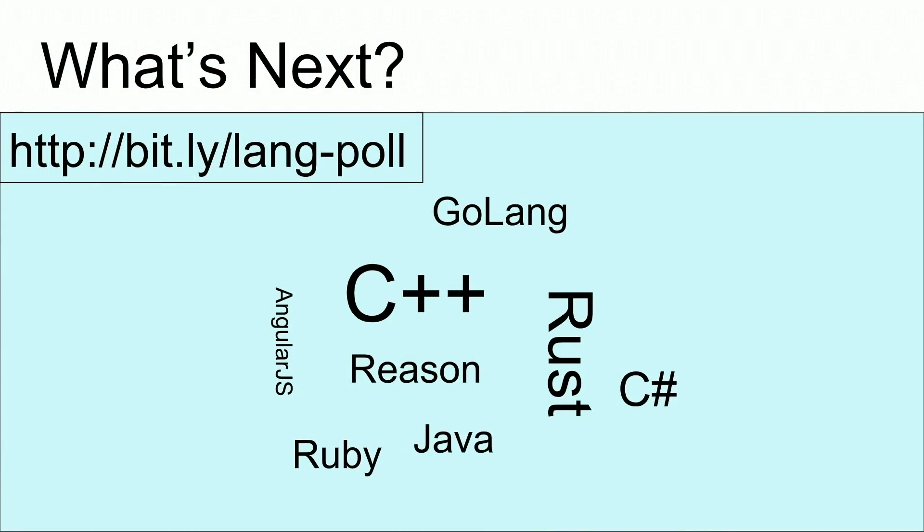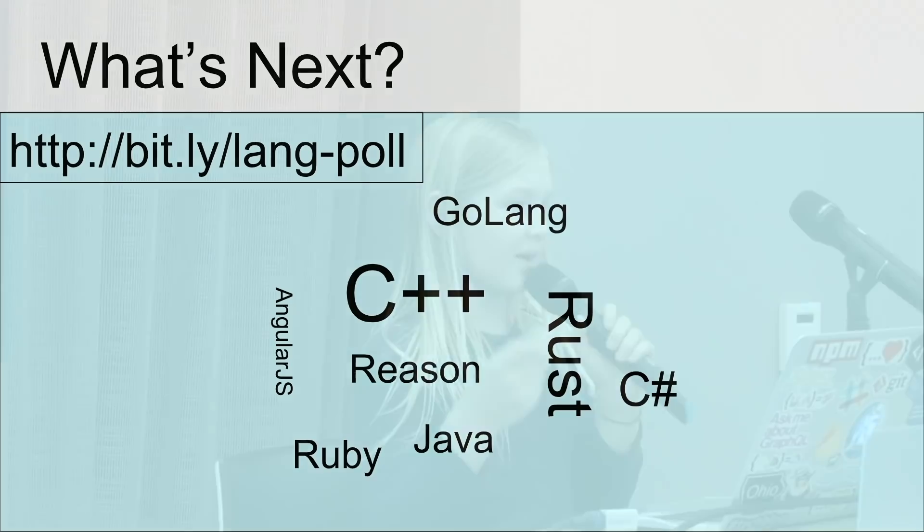There's all these languages I could learn next, and I have a bit.ly up. It's bit.ly slash lane dash poll. You can vote which language I should learn next. It's just for fun. I've never really done this before. I might not take it into account, but I don't know which one to do. I'm at a loss for words. I really don't know which one to learn.